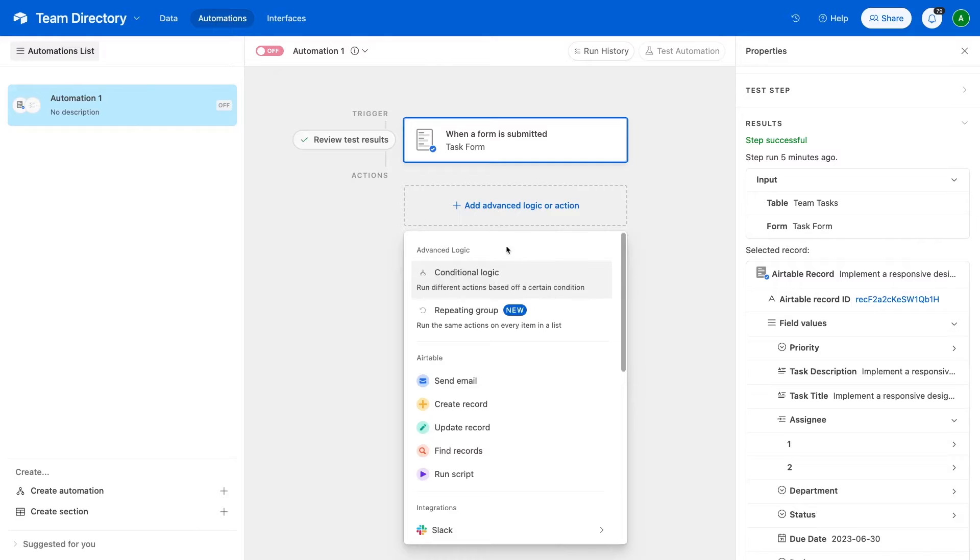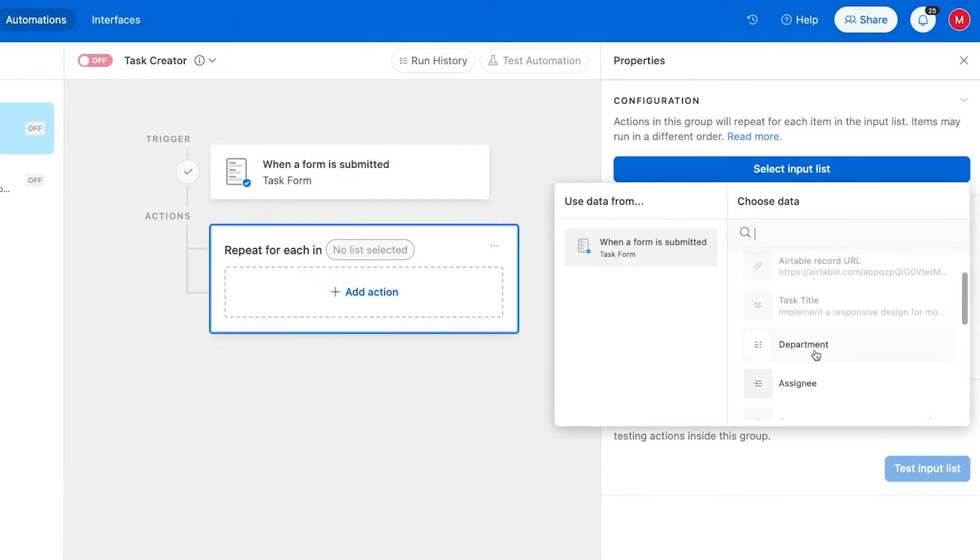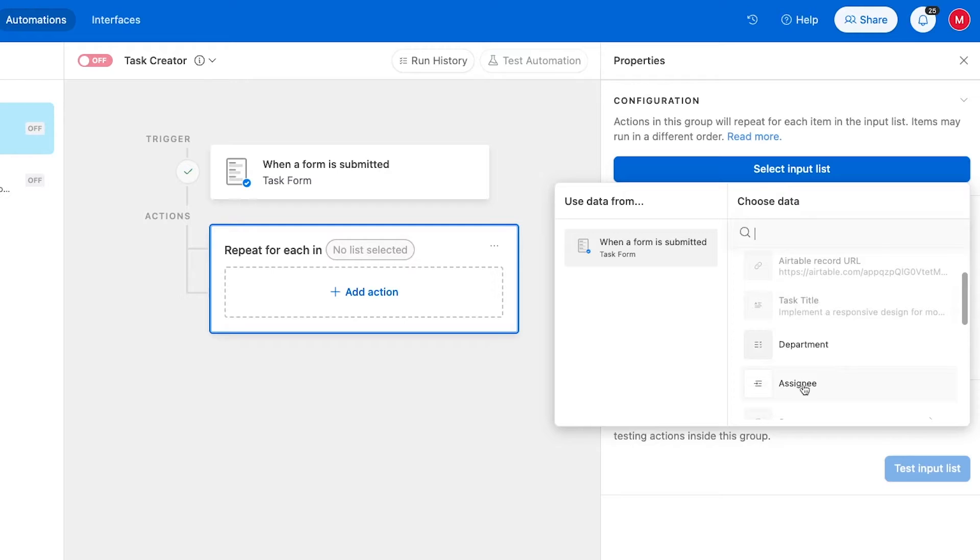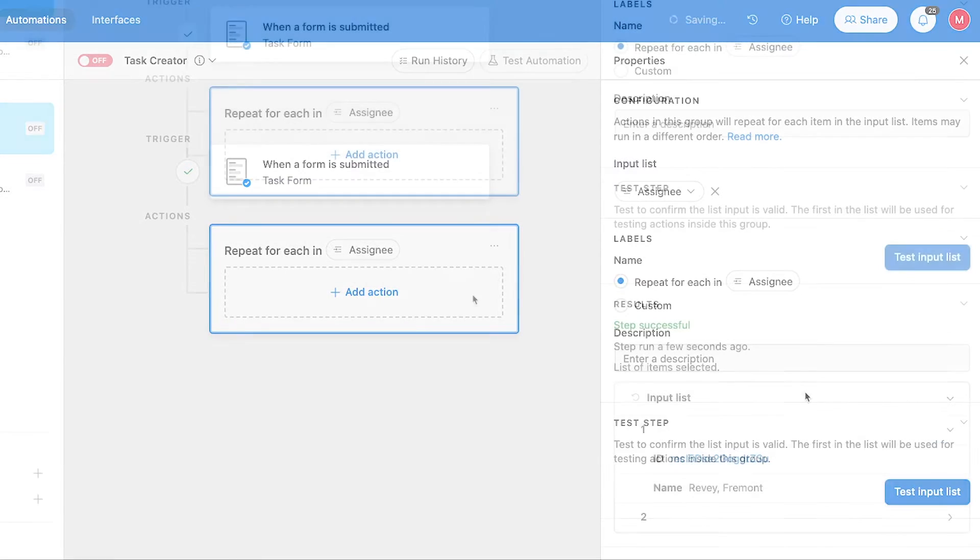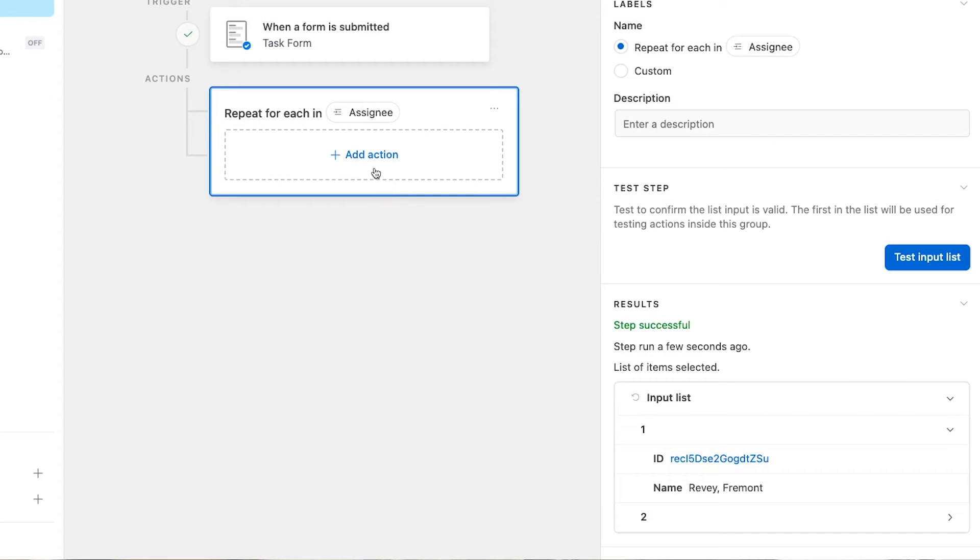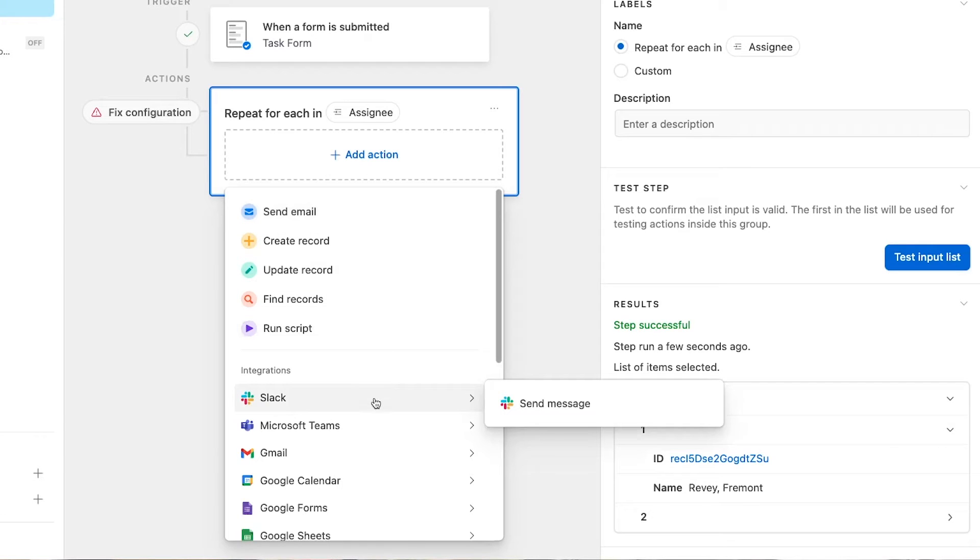With your list in place, choose Repeating Group under Advanced Logic. Connect it to the list you want to use. And finally, add the actions you want the automation to repeat for every item in the list.